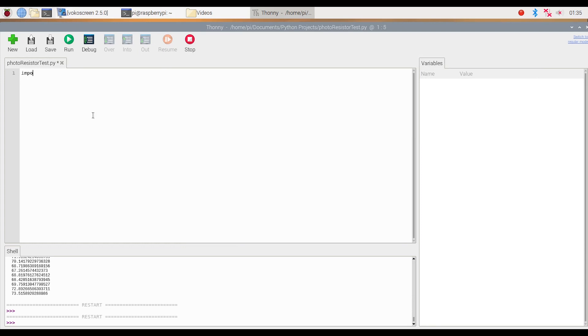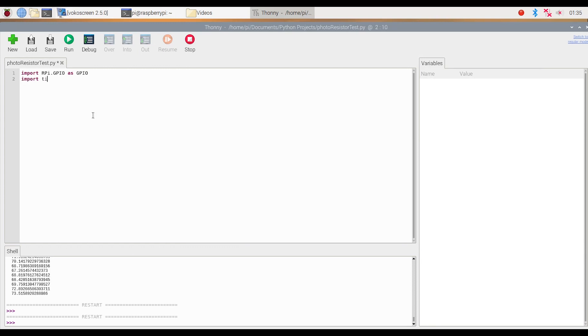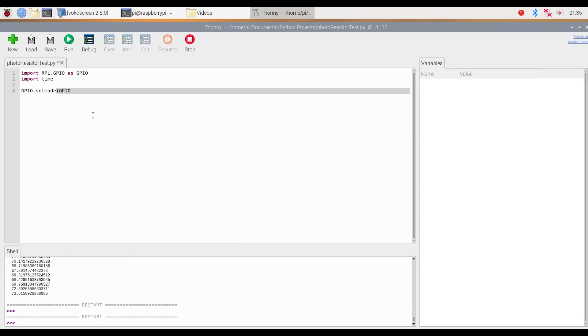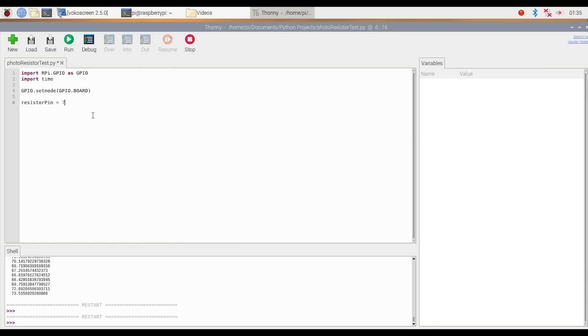First we're going to import some packages. We're going to import RPi.GPIO as GPIO. Along with that, we're also going to import the time package and we're going to do GPIO.setmode to GPIO.BOARD. Then I'm going to make a variable called resistor_pin and I'm going to set that to seven. Note that this variable will depend on the GPIO pin that you use to connect to the photoresistor. In this case, I use GPIO pin seven, so for me, resistor_pin will equal seven.